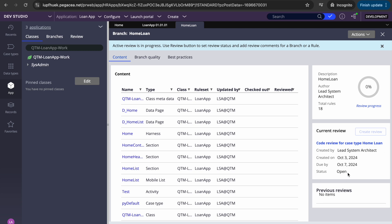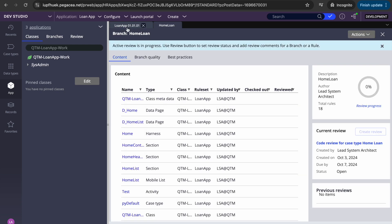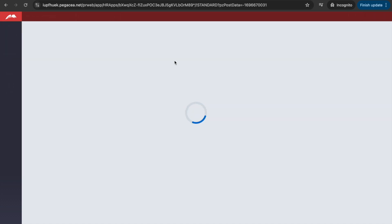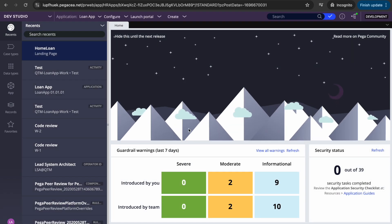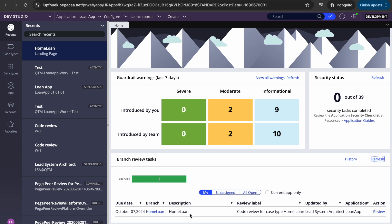You can see that the code review task got created — 'code review for case type home loan' — and the status is showing 'open'. In the backend, Pega is creating a task or work object. Now let's say the LSA logs in and goes to their home screen. Once they log in, they can see that a review task is assigned to them — October 7, home loan, description 'code review for case type home loan'.